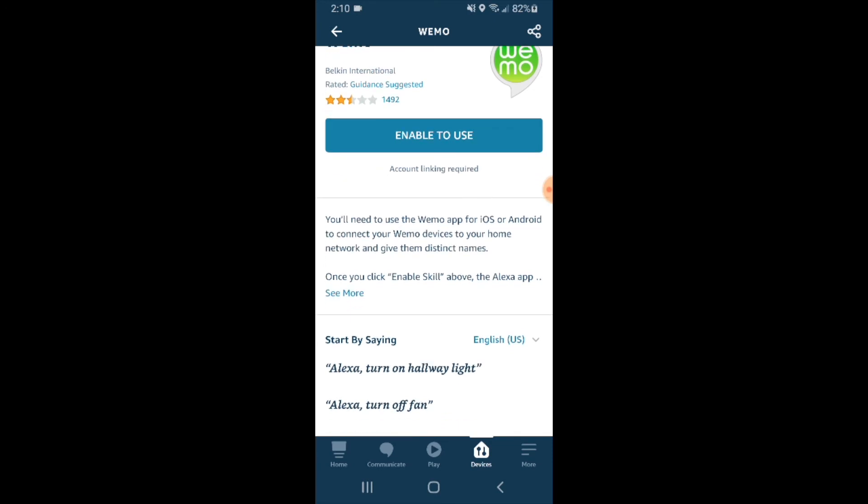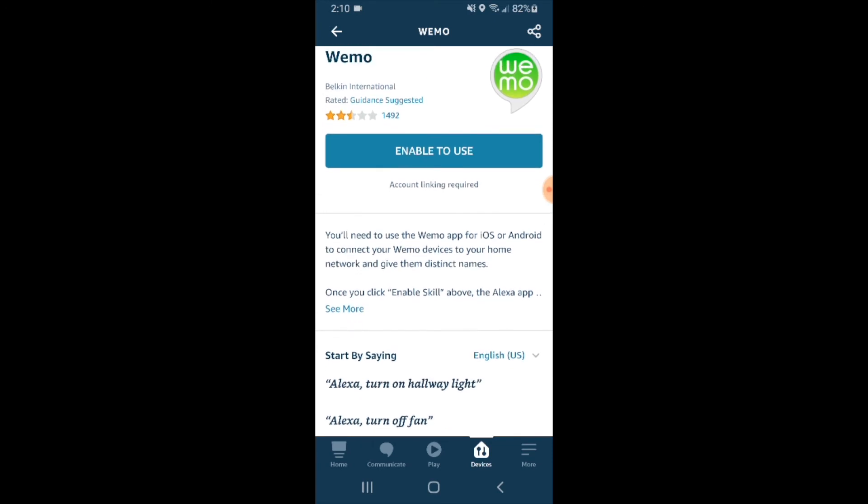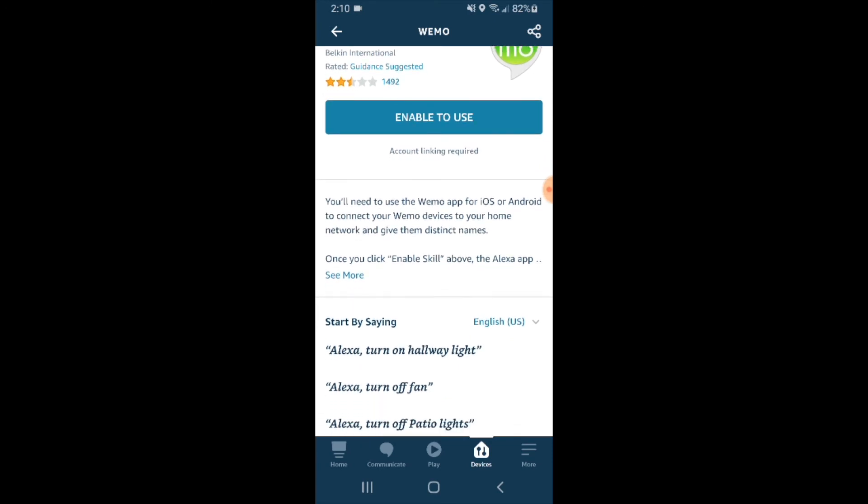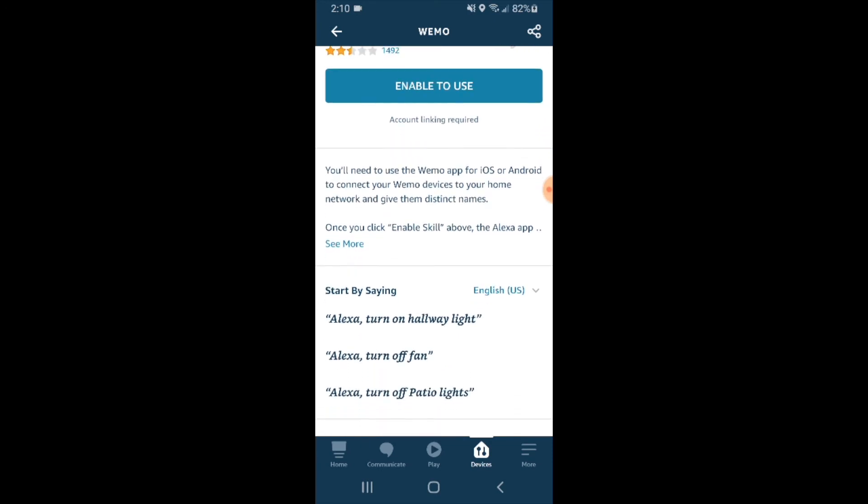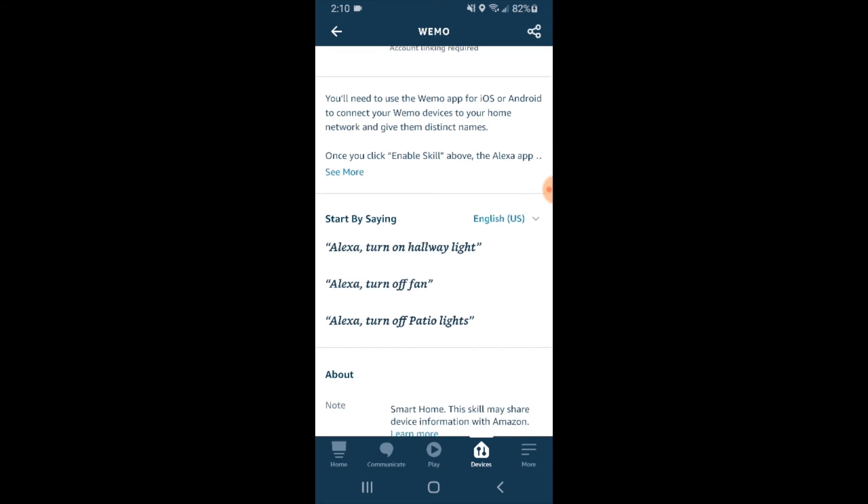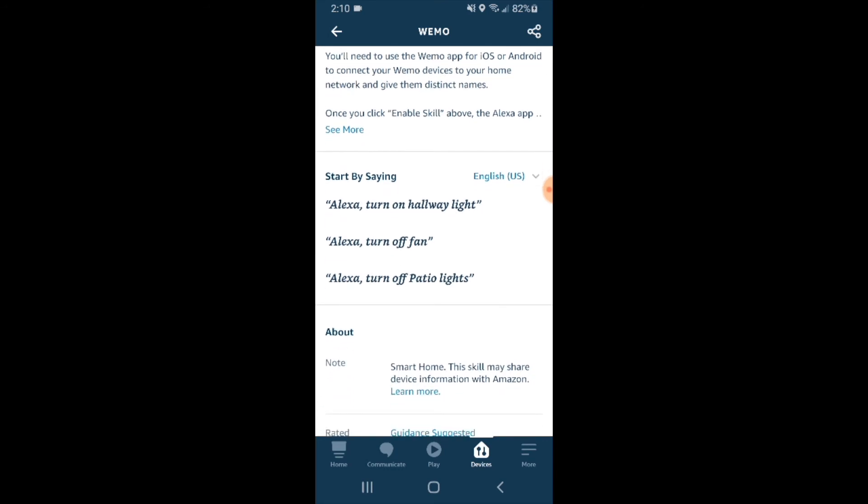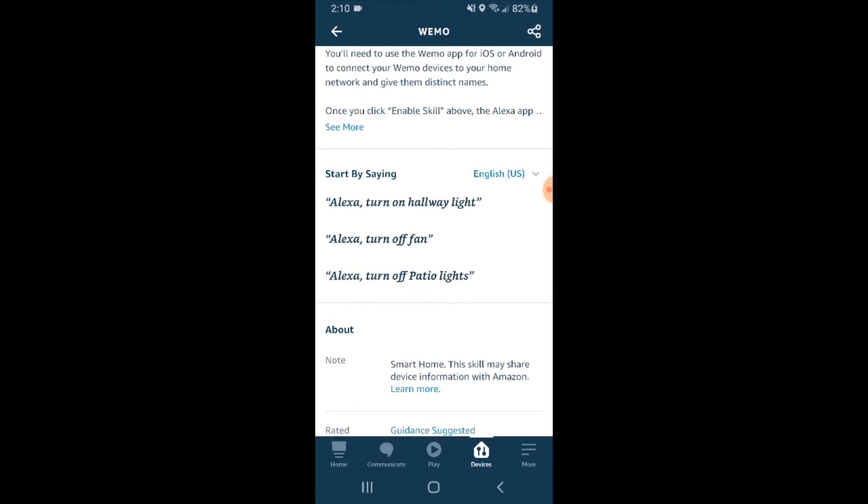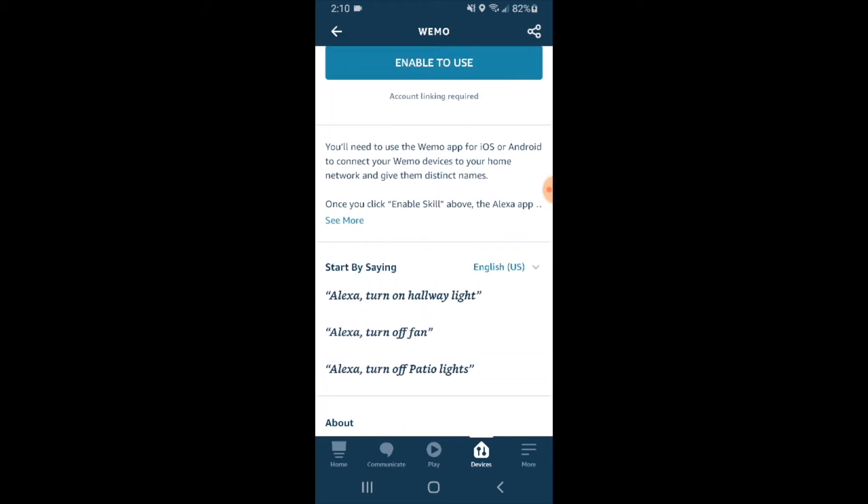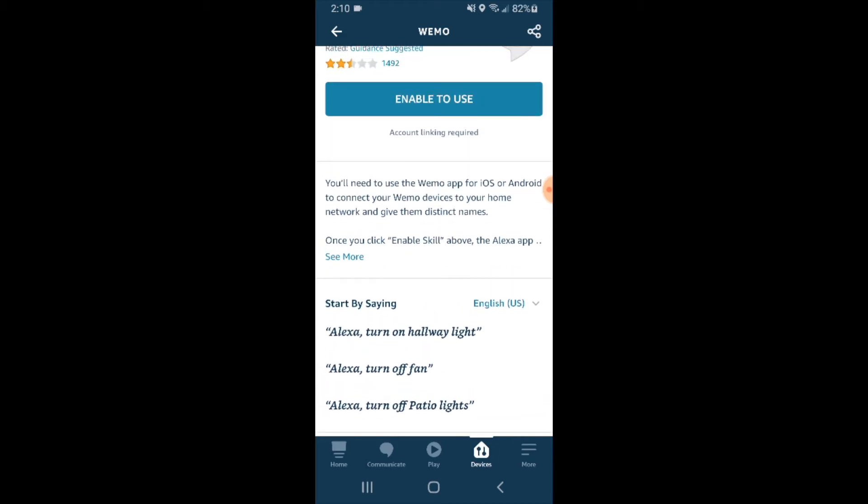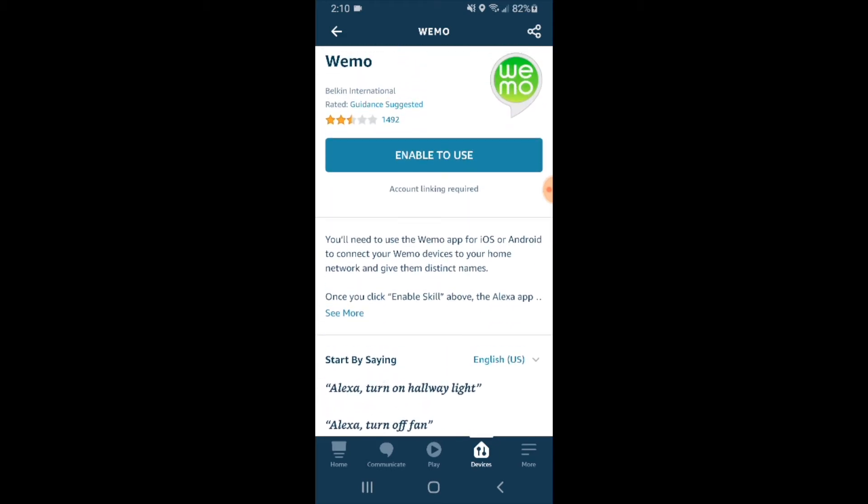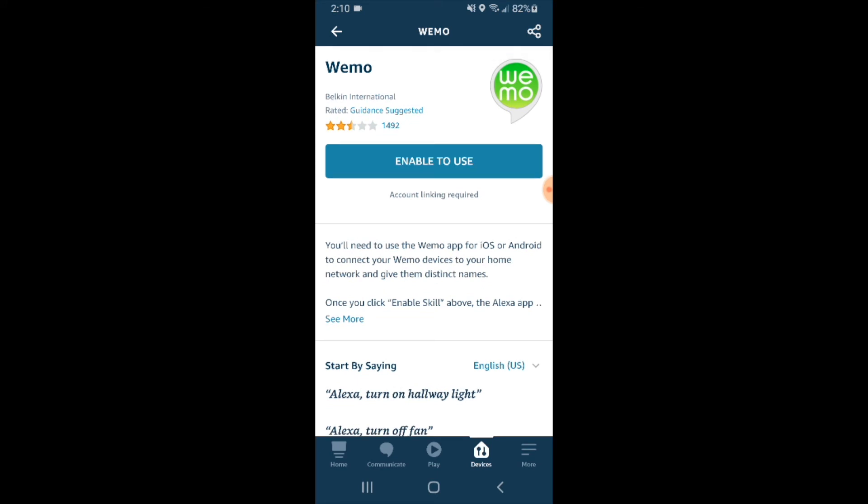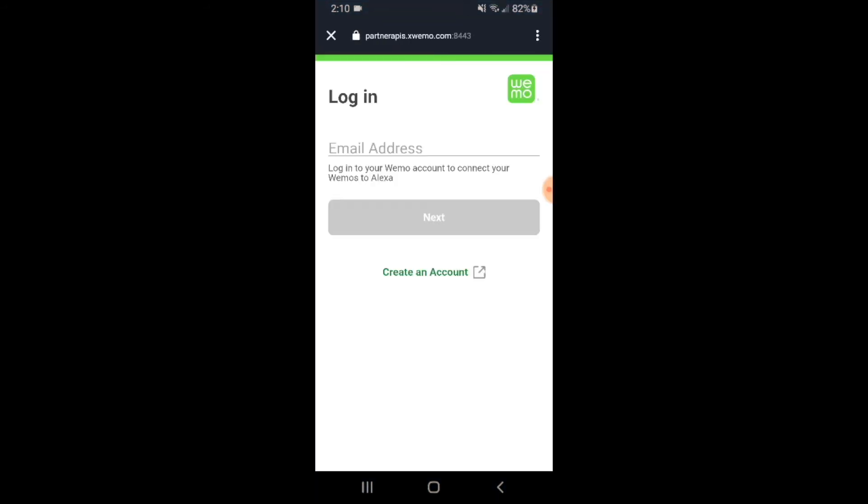Now this is the Wemo skill that will combine your Wemo with Alexa. If you can see down here at the bottom, it shows you some sayings to use with your Wemo light switch or Wemo smart plugs. Those are important to know for using your Wemo with Alexa. To enable this, we're just going to click enable to use, and that's going to link the Wemo skill to Alexa.